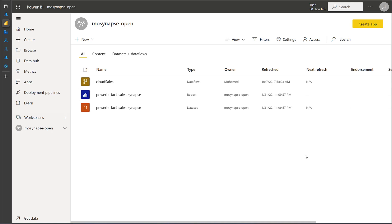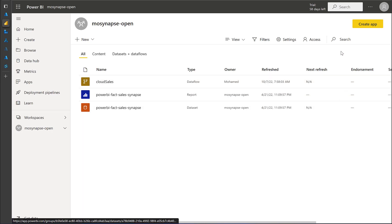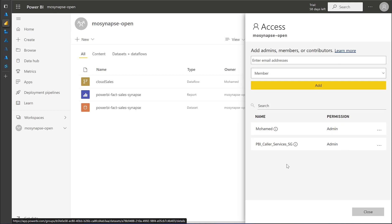After we allow the permission for the service principals to access the Power BI API on the tenant level, on the admin portal, I want to now give permission on my workspace. So I have a specific workspace, and I have a data flow inside it. This is the data flow that I need to refresh. So I'm going to go to the access, and what I will do is I'm going to give permission to my group to be an admin on this workspace.